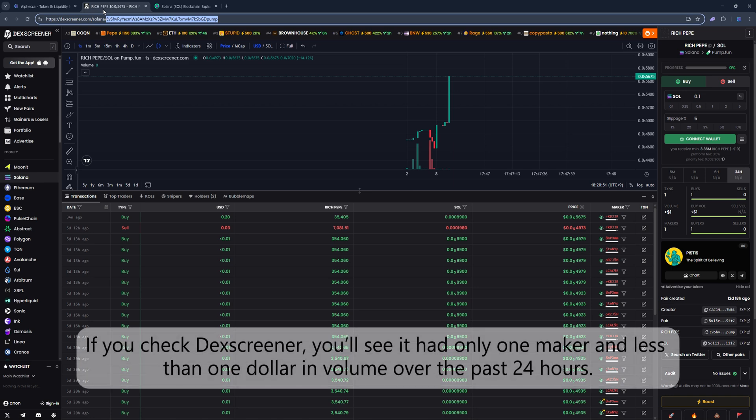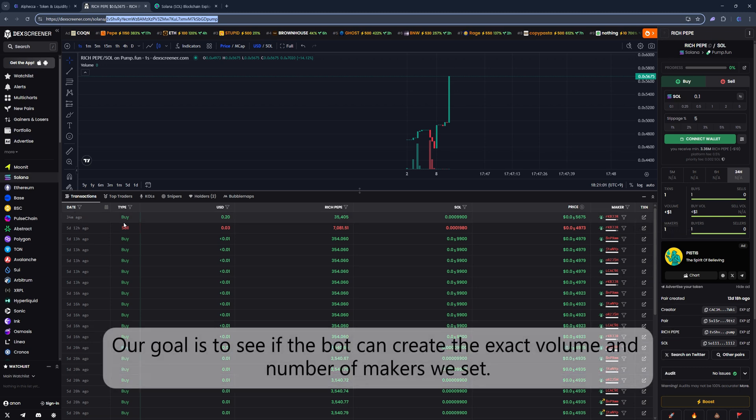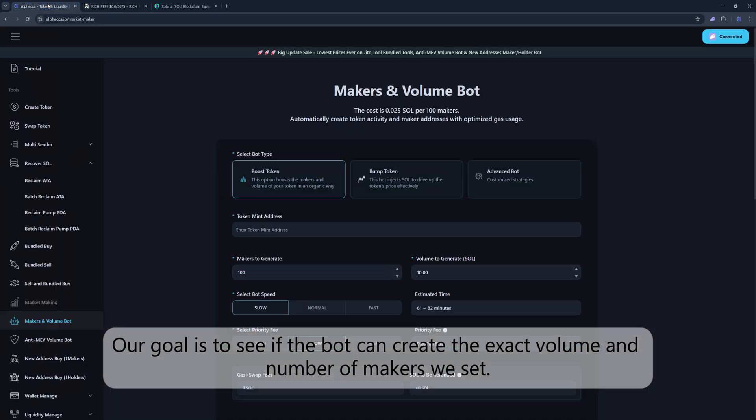If you check DexScreener, you'll see it had only one maker and less than $1 in volume over the past 24 hours. Our goal is to see if the bot can create the exact volume and number of makers we set.